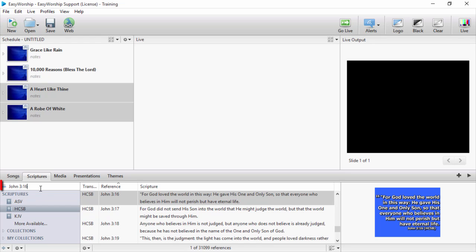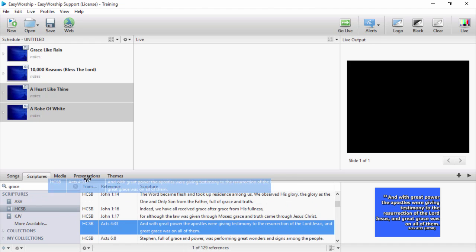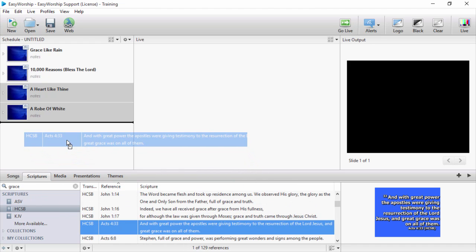Change the search option to search contextually and type in a keyword or phrase. You can drag and drop the verse or select multiple verses and drag and drop them into the schedule or use the plus sign on the right.